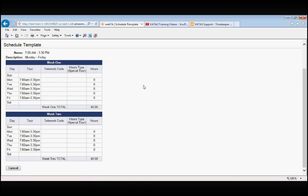But once again, we find that it's really only beneficial to you if you have a lot of employees working that same exact tour of duty. But this is a pre-made schedule, that's a good way to look at the schedule templates.